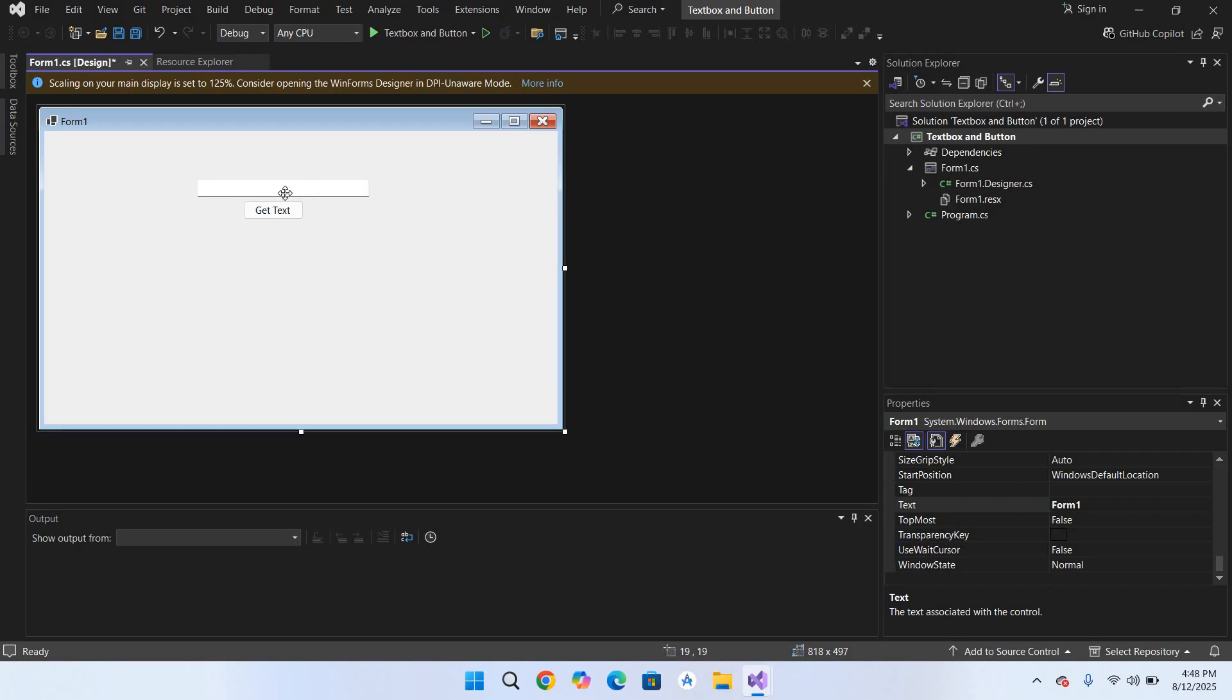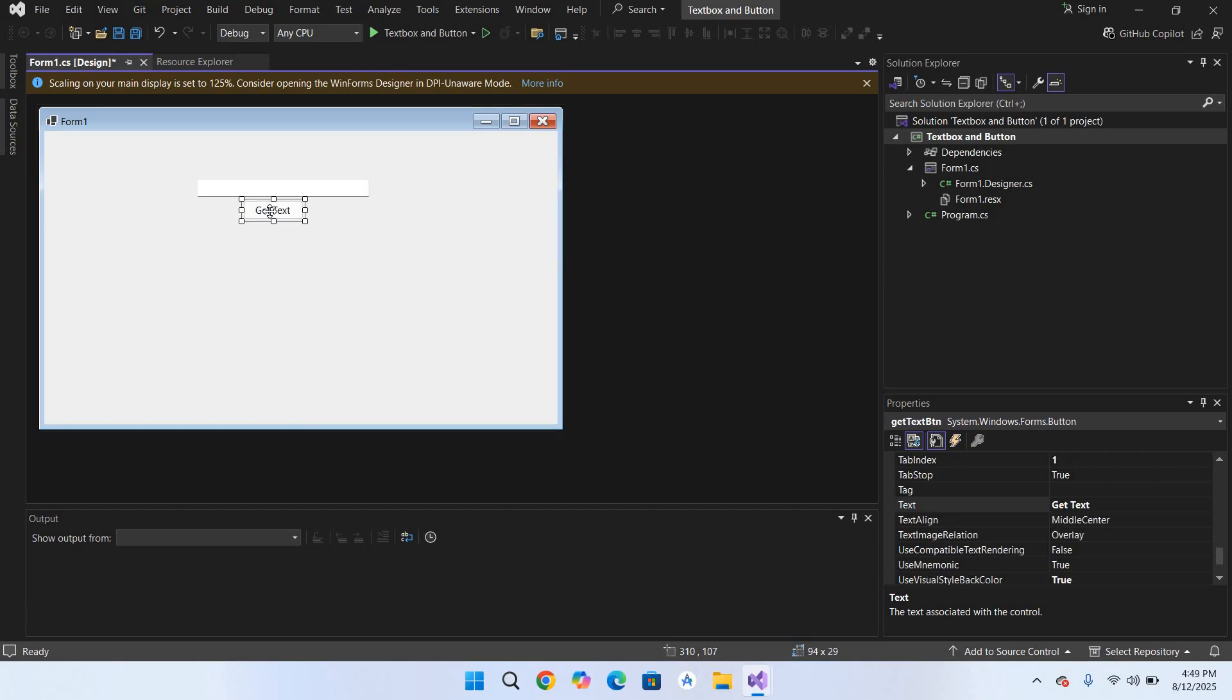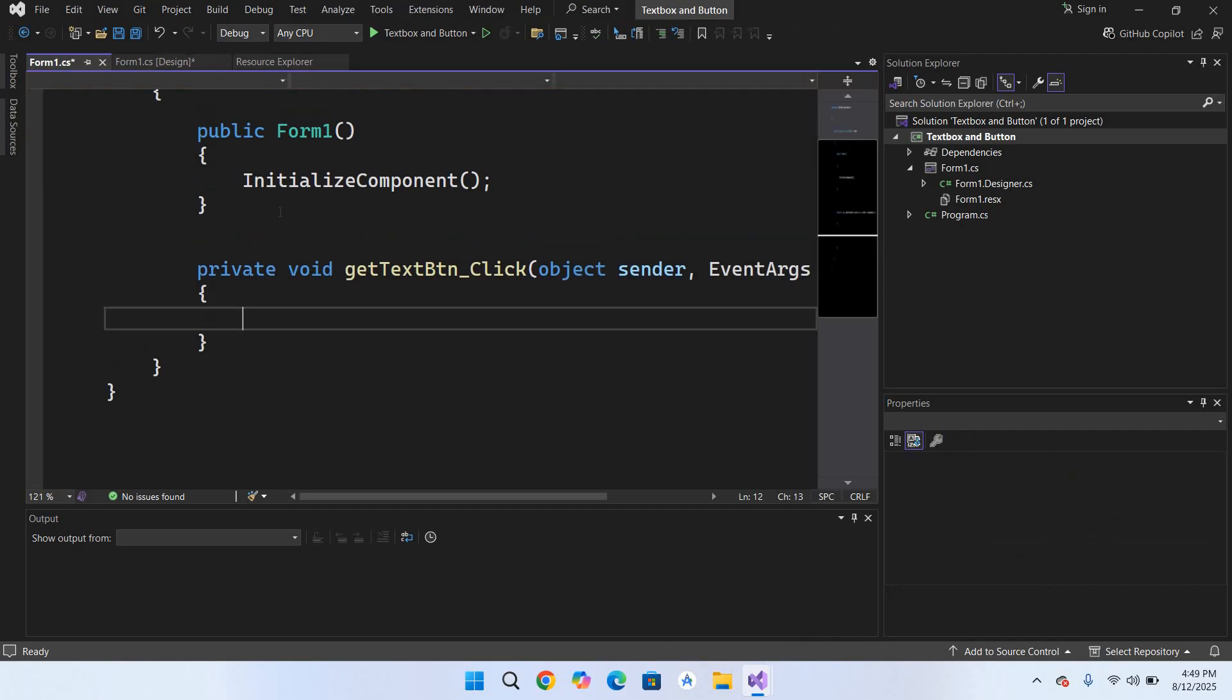Now we will create the click event of this button. To create the click event, double click on this button and it will automatically create the click event for this button.